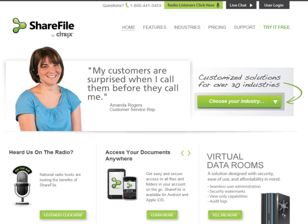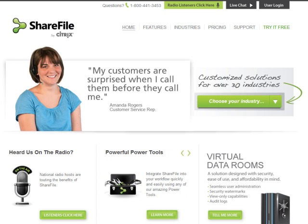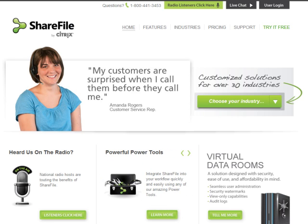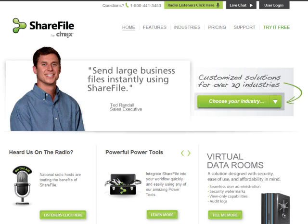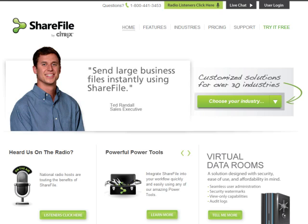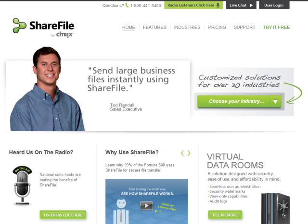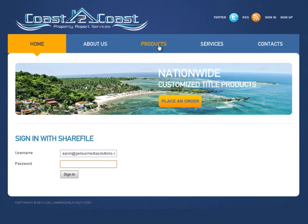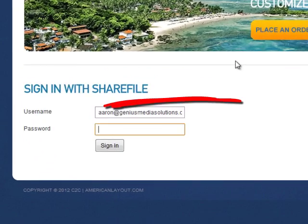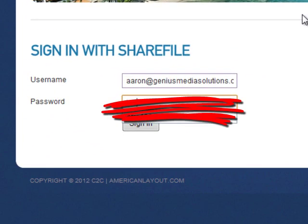What's cool about ShareFile is that it has an API, which means we can tie in to the back end of ShareFile and actually create custom applications built off of their platform. And that's exactly what we did in this example here. So I'm going to log in really quickly.